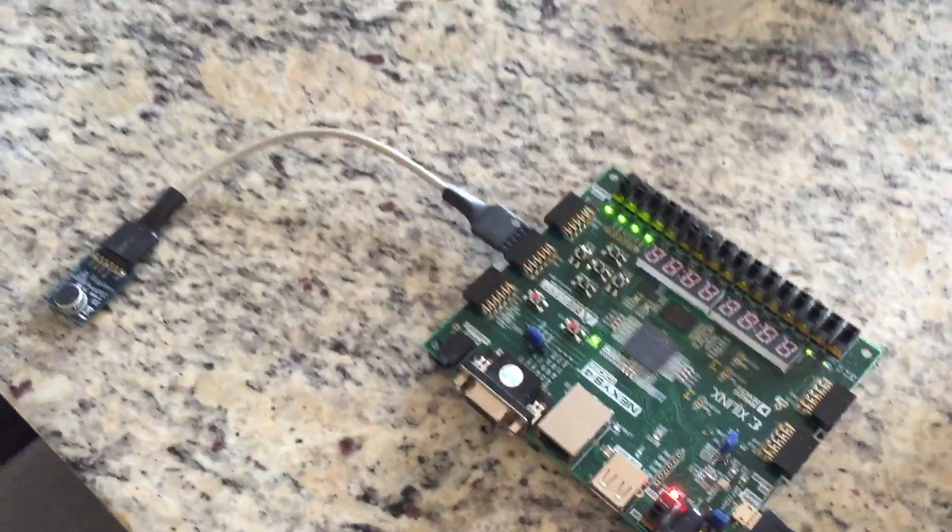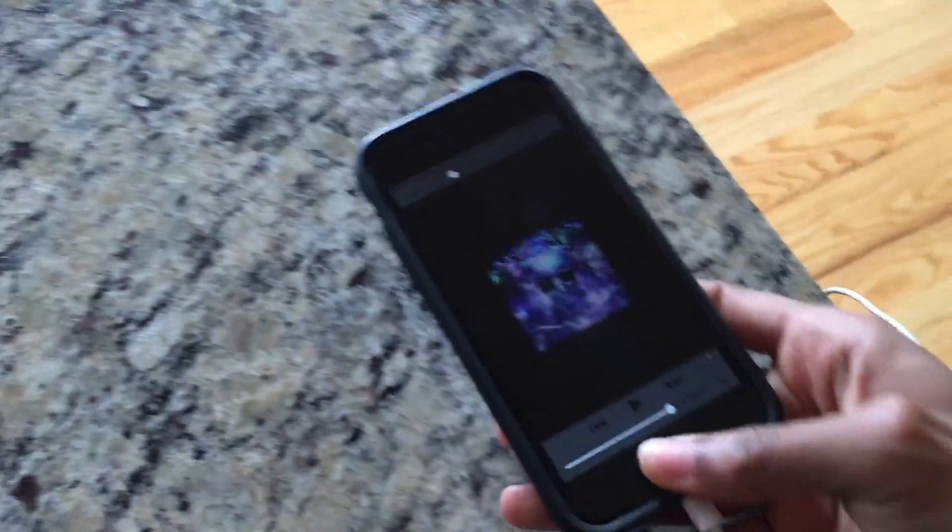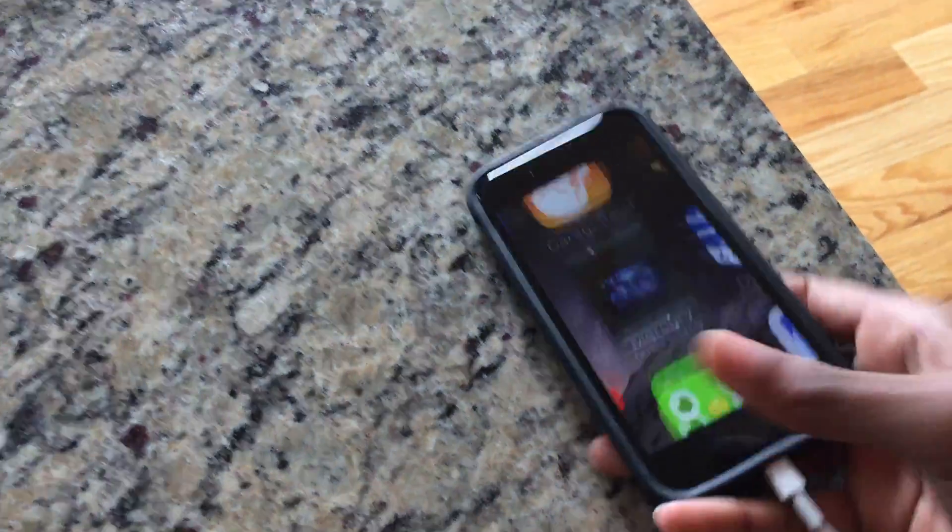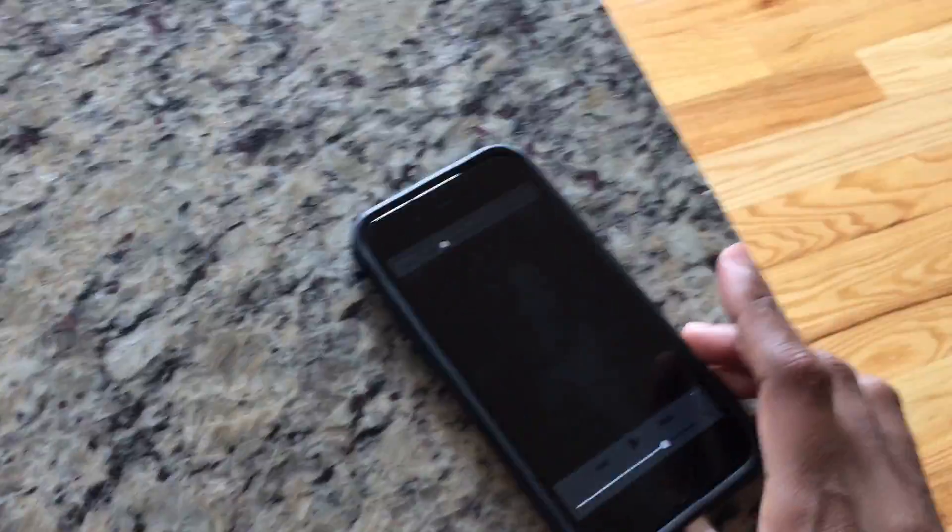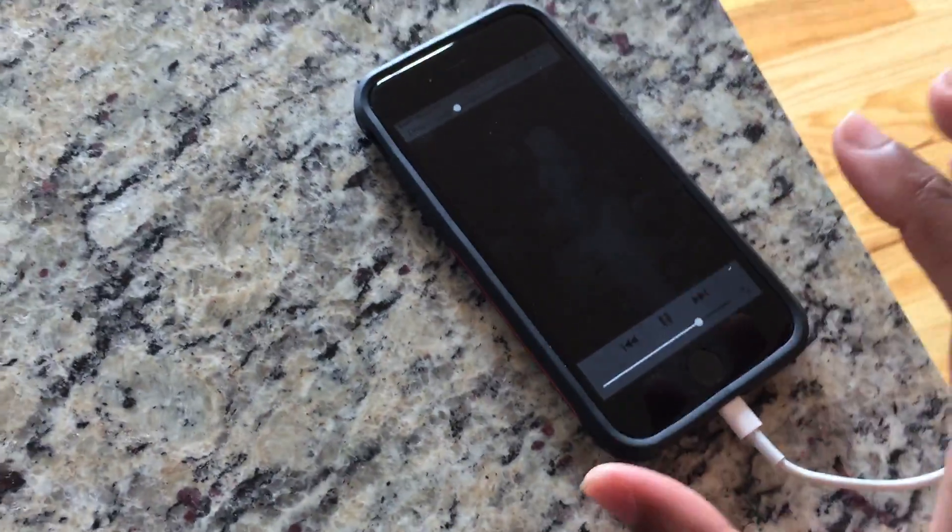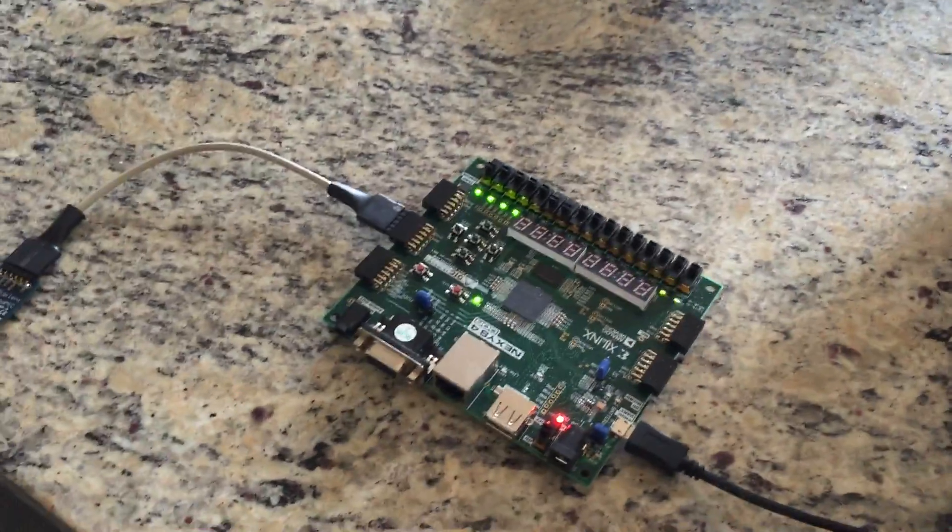And just to further demonstrate this I'm going to play a song. Oops. And here we go.